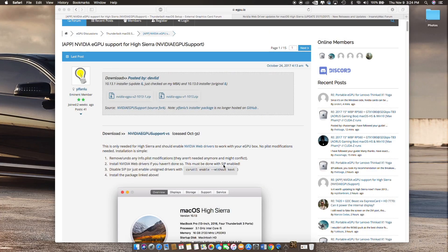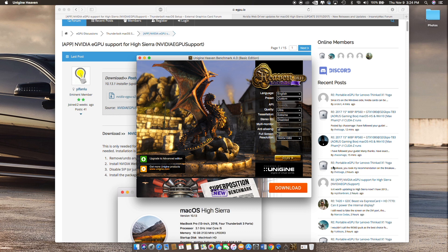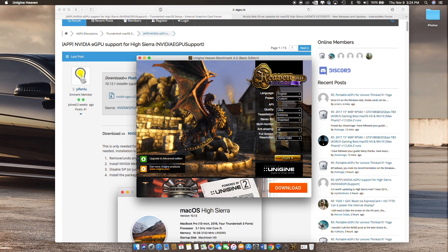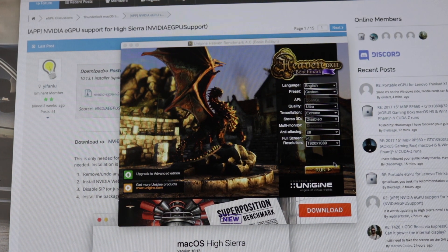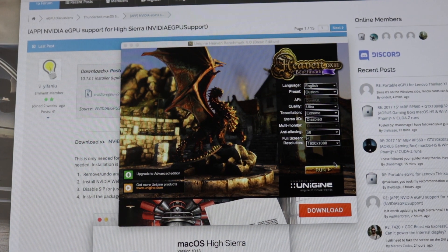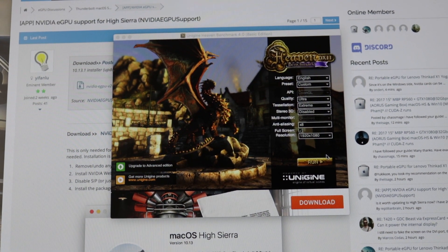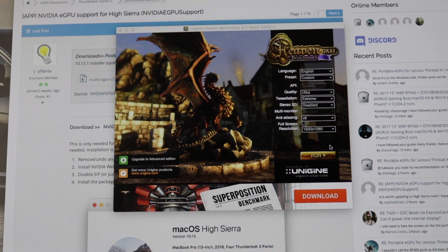Let's pull up Unigine Heaven benchmark. This is the max setting ultra extreme with anti-aliasing at times 8, 1080p as the max resolution I can put since I have a 1080p monitor only. I'm going to close out the screen recording so it does not affect the performance whatsoever.